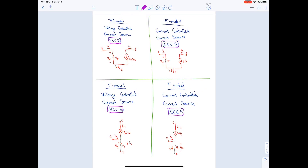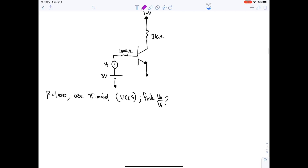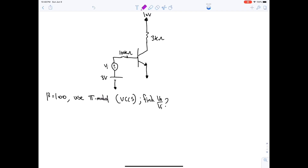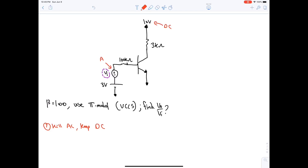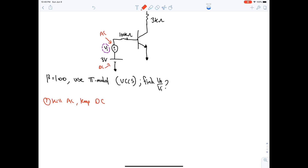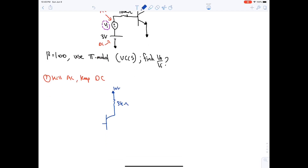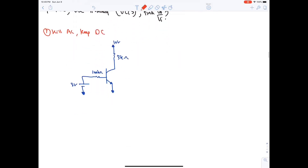Let's solve the first question. To differentiate an amplifier from a normal transistor circuit: the question will say 'analyze the amplifier,' and there will be an AC source visible. First step: kill AC and keep DC. The AC source is killed; the circuit has a 10 V DC source, 3 kΩ, 100 kΩ, and a 3 V DC source grounded.